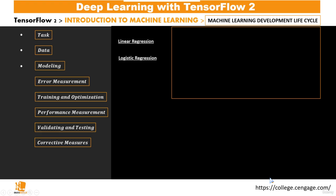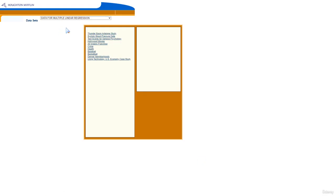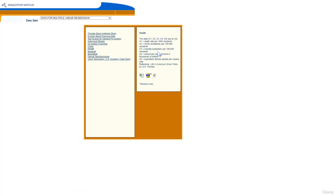Before continuing, we shall explore the data we'll be working with. This data is gotten from college.cengage.com, where we have a list of datasets for linear regression. If we select this help dataset, we have five different variables: x1, x2, x3, x4, and x5. x1 is the death rate per a thousand residents, x2 is the doctor availability per a hundred thousand residents, x3 is the hospital availability per a hundred thousand residents, x4 is the annual per capita income in thousands of dollars, and x5 is the population density per square mile.